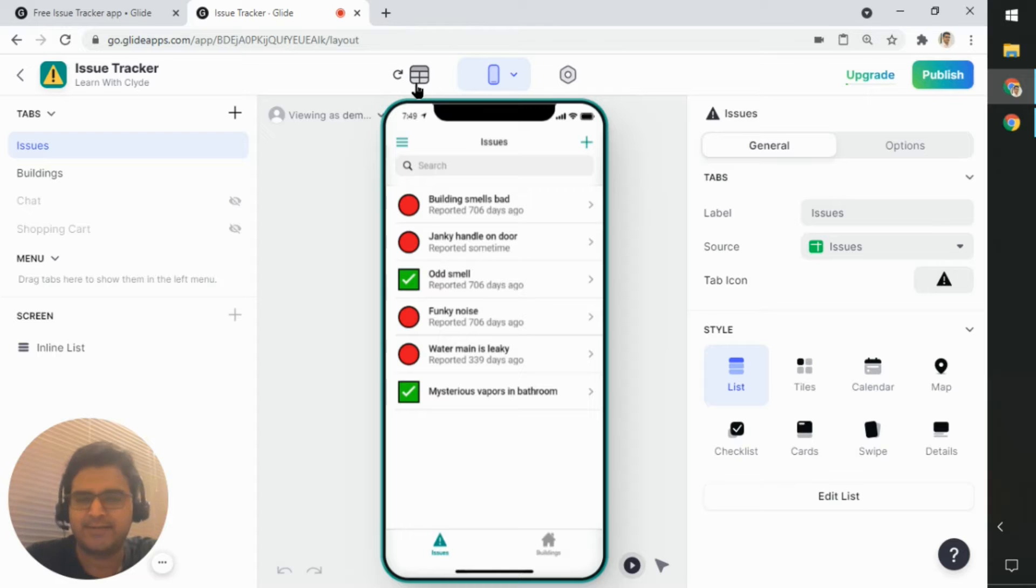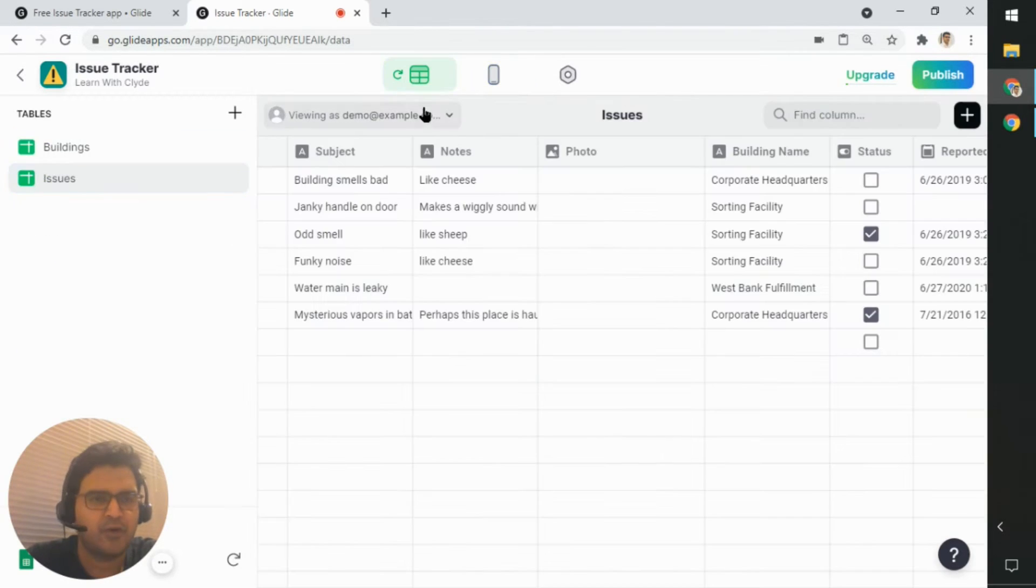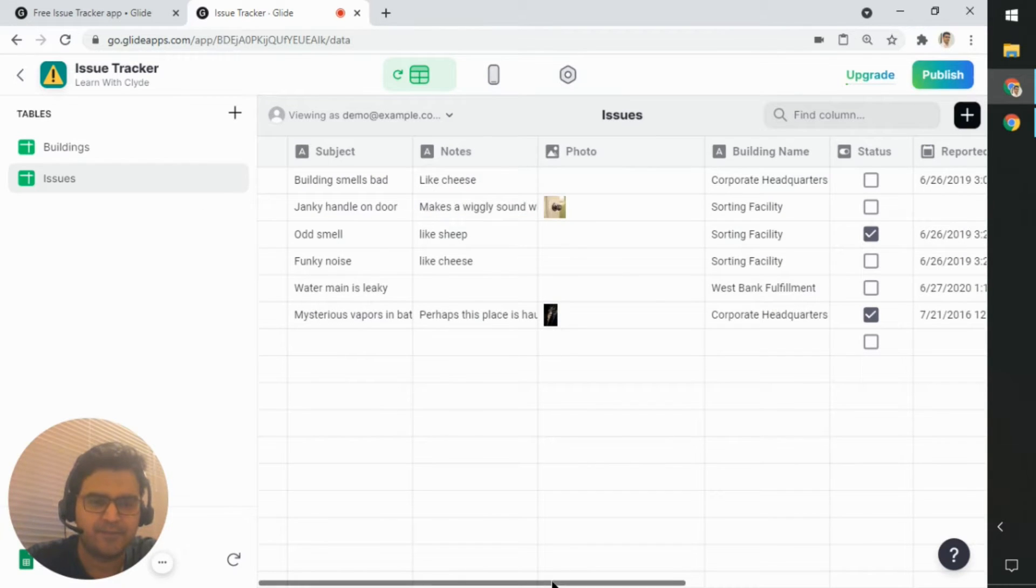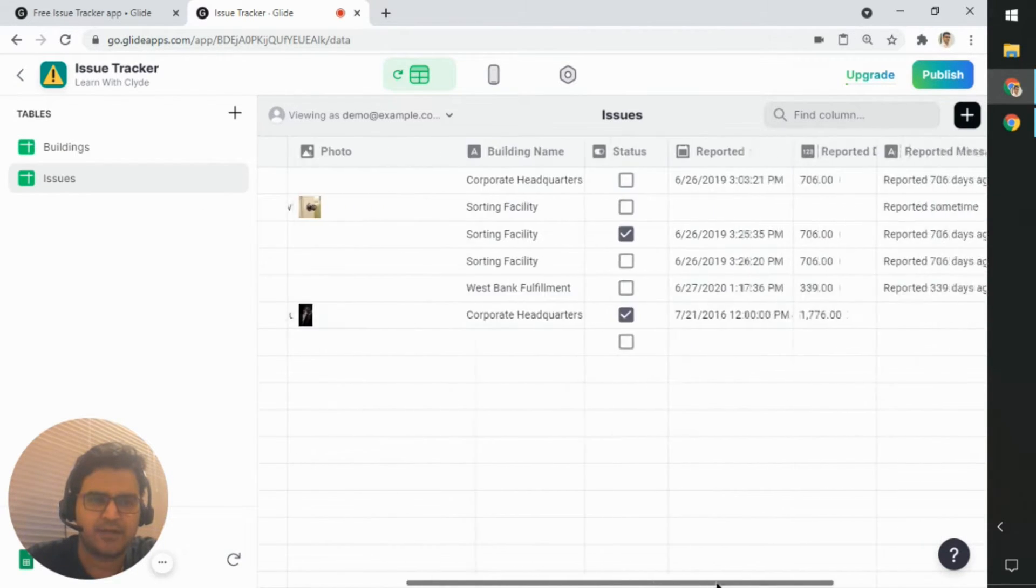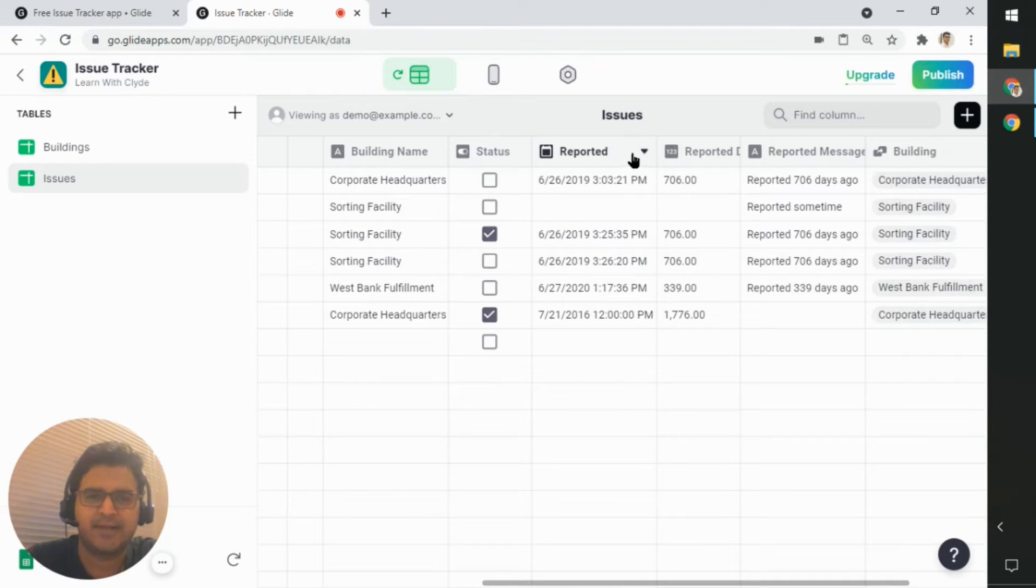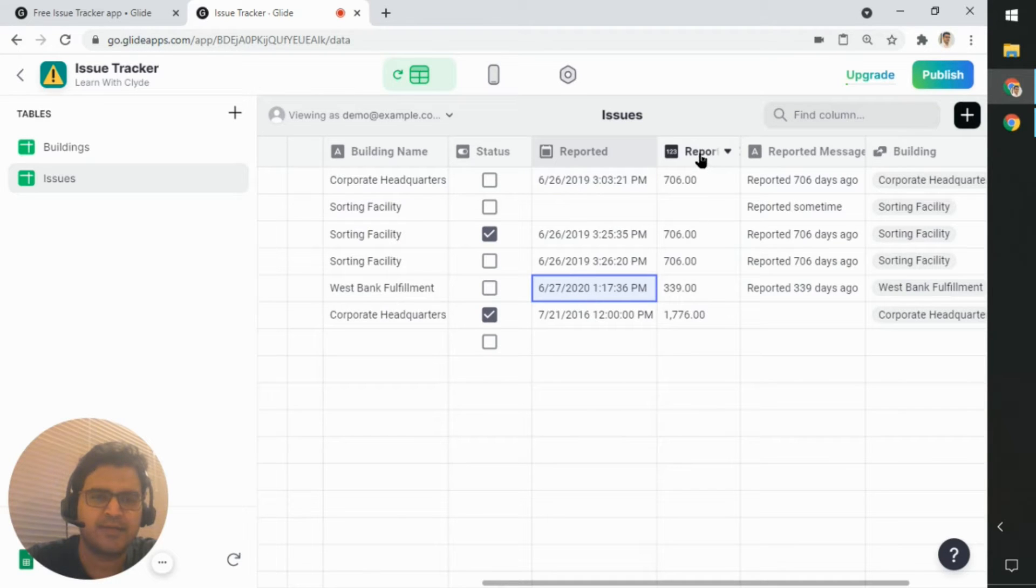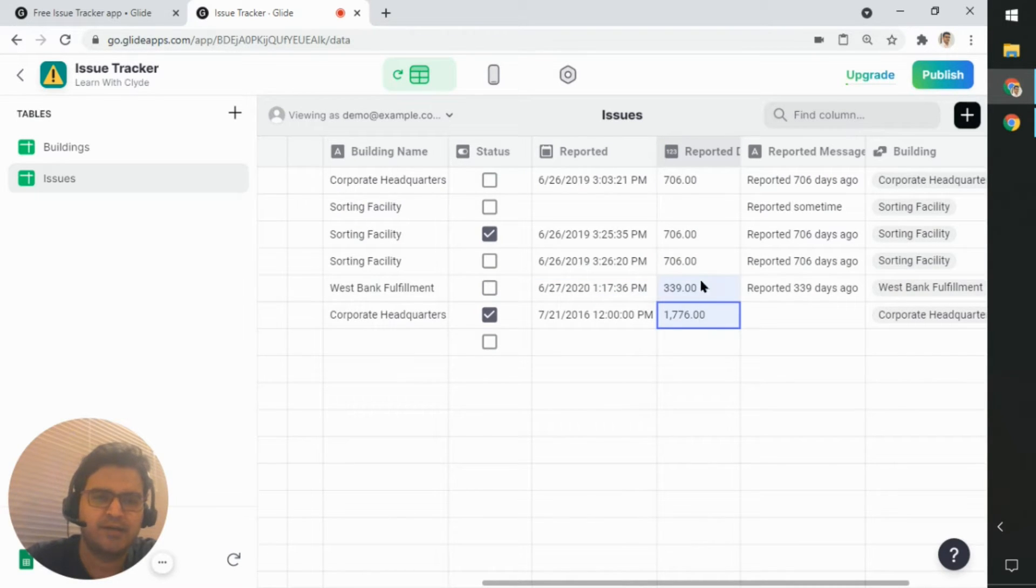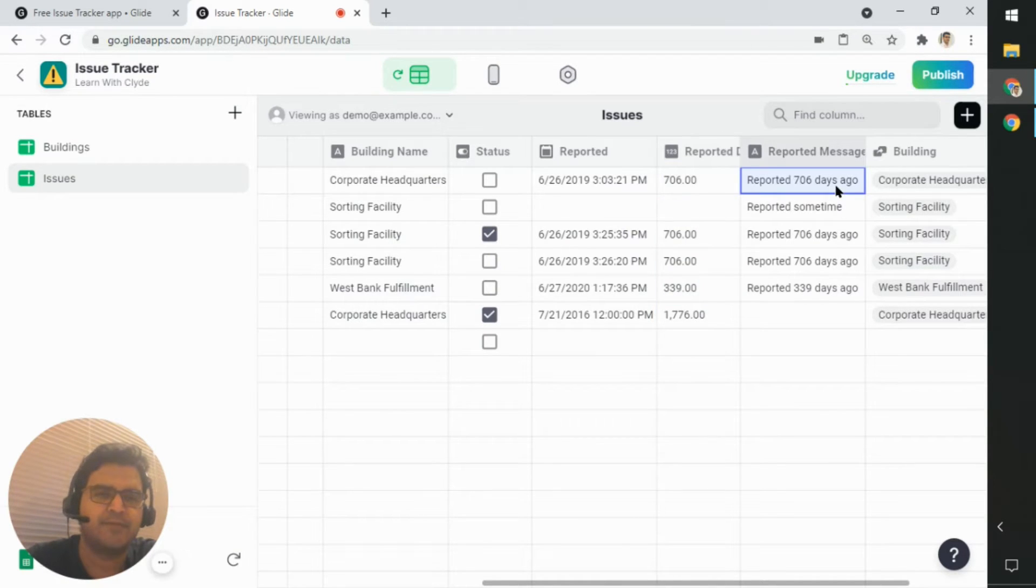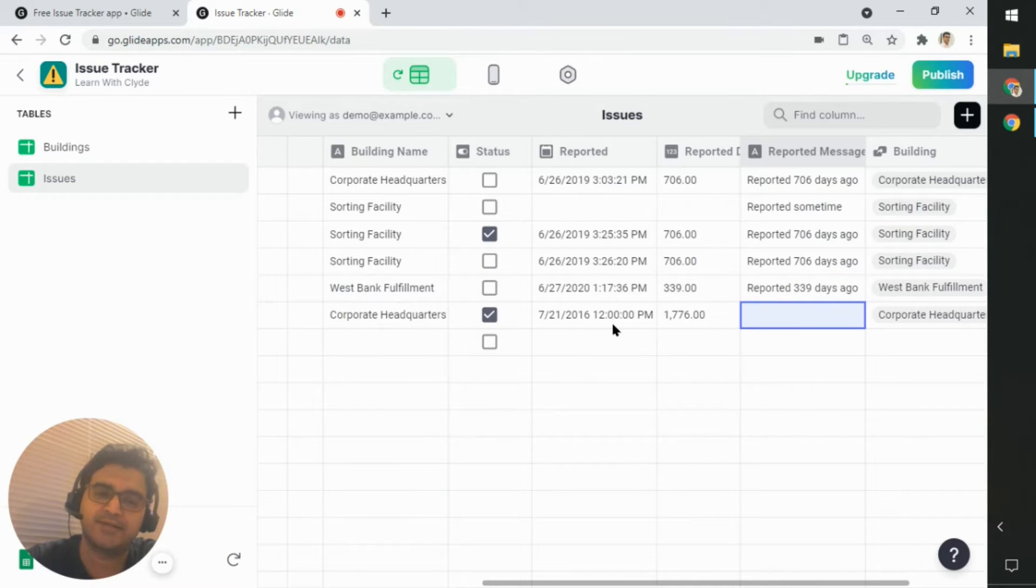Now, where is this data coming from? So if I look at the spreadsheet view of this data, I can see in the issues tab. If I scroll to the right, I can see that there's a column which captures when this issue was reported. Then there's a column which says how many days ago was reported. And then it puts it into a message saying it was reported this many days ago.